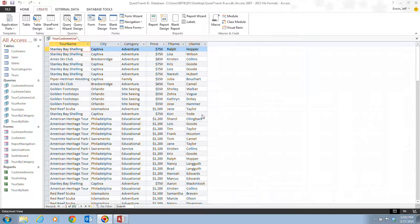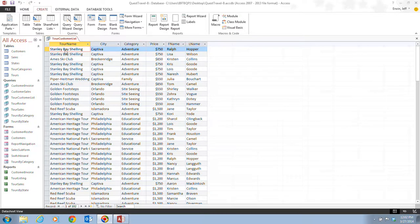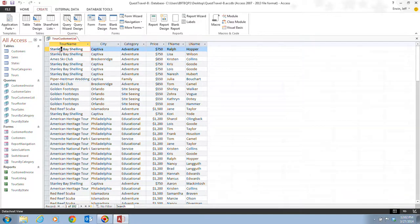In step one on page Access 30, it tells us that we want to double click or select Stanley in the tour name field of the first or second record. So we're going to select Stanley here and we're going to type in Breeze.